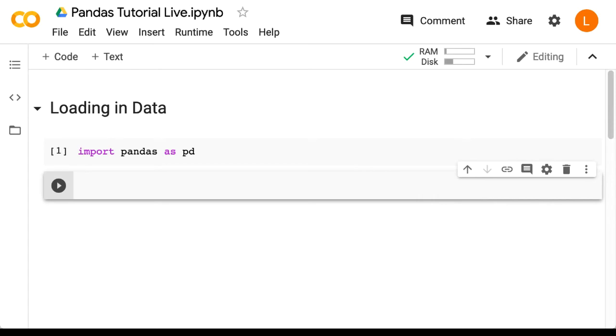Next, we're going to download a CSV from my GitHub repository. Both you and I are going to copy this URL from my pre-written notebook, so don't try to type this out manually.